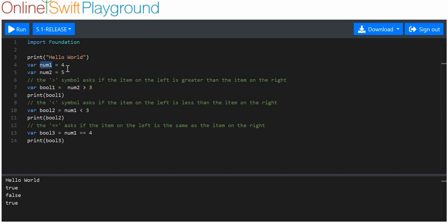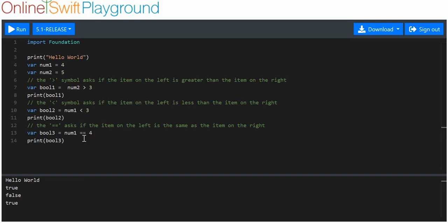Variable number one is four, variable number two is five. A single equal sign says the variable on the left now has the value of the item on the right. When there's a double equals, we're asking: is the item on the left the same as the item on the right? The value of number one is four, and its value is exactly the same as this four. So number one is equal to four, and variable boolean three is true.